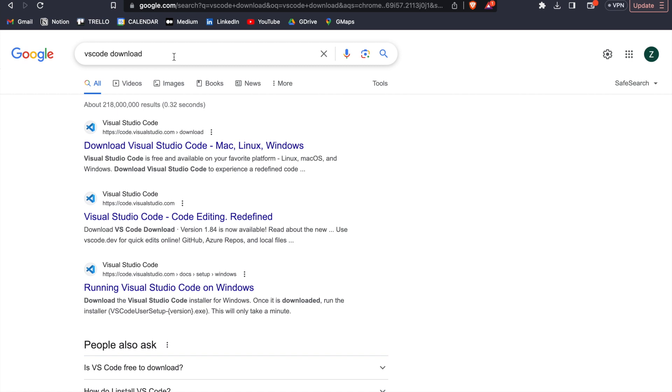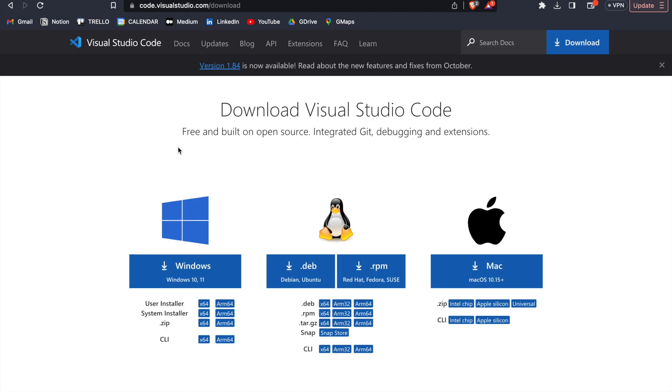Similarly, we simply need to Google VS Code download, and click on the one that says code.visualstudio.com. So here, we then need to download either an EXE file if you're on Windows, or DMG or PKG file if you're on a Mac, and then install it on your computer. So for me, I've already installed this.